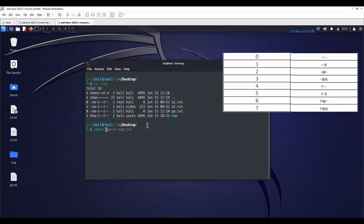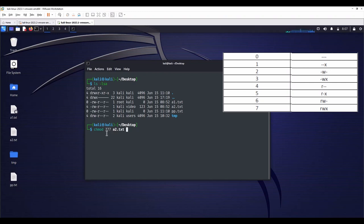So, if you want to give full permissions to user, group, and other people, you should type chmod 777 a2.txt. First 7 is for user. Second is for group. And the last one is for other people. You can try the combinations on your own and comprehend this topic.